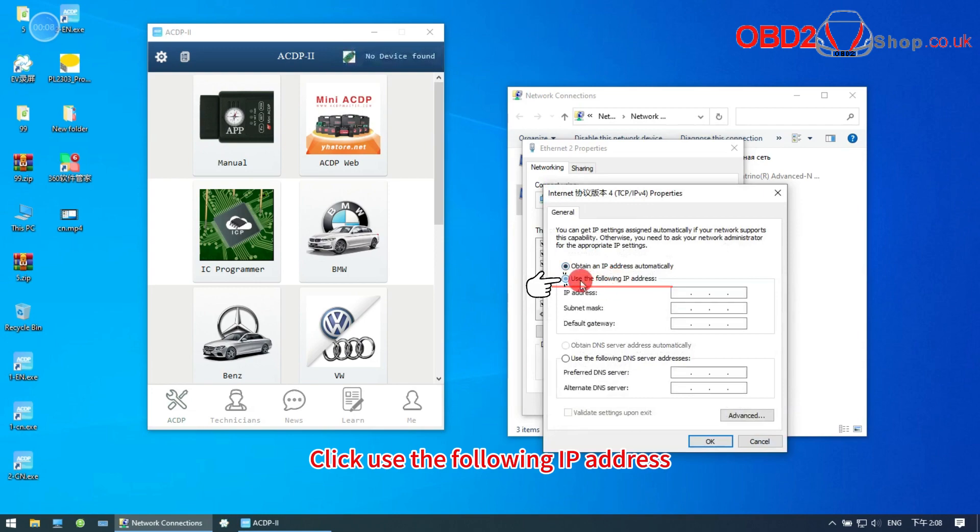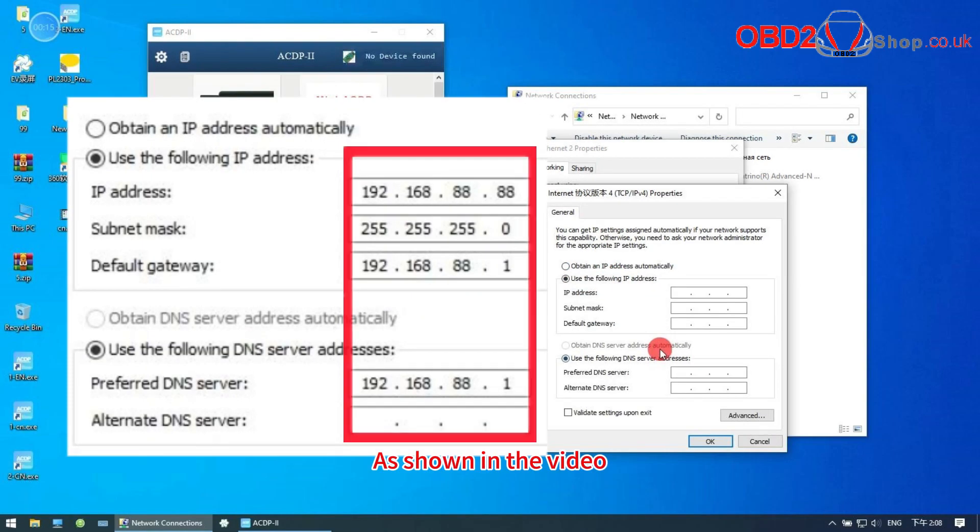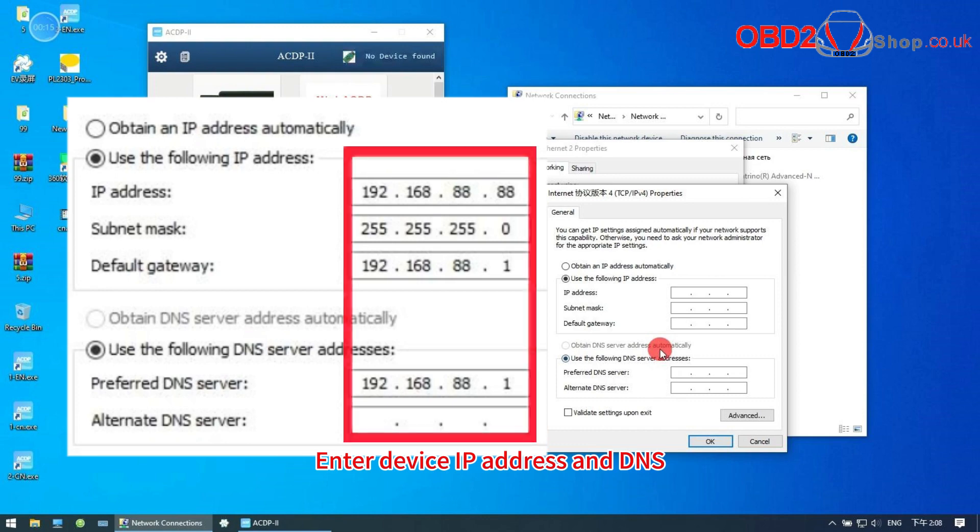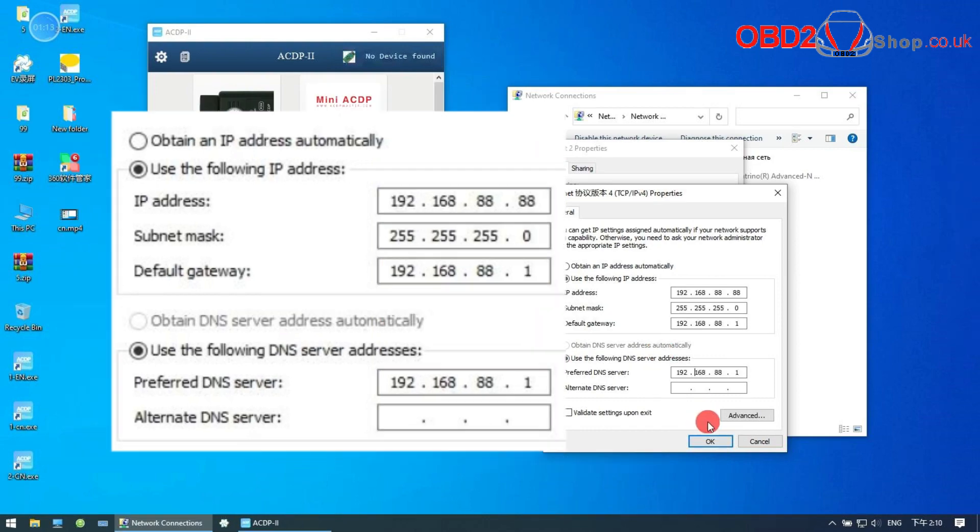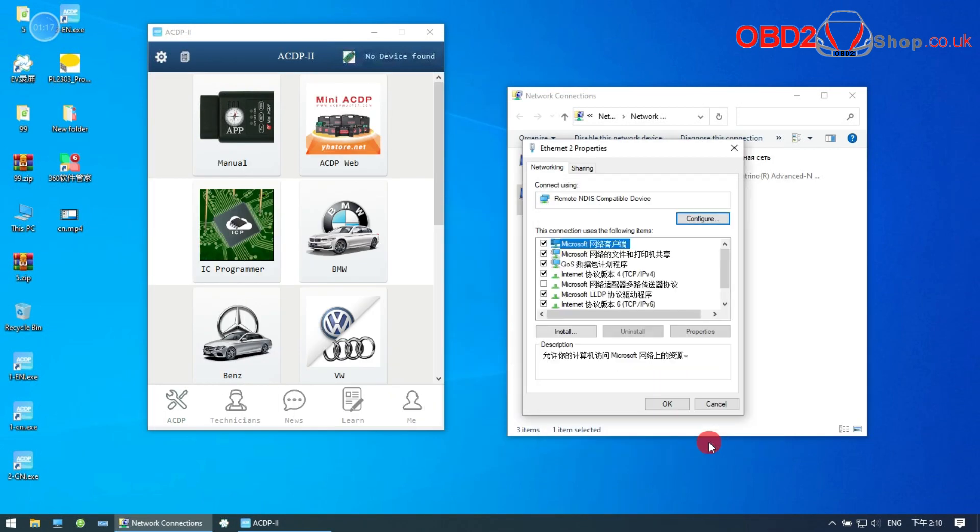Click use the following IP address. As shown in the video, enter device IP address and DNS. Click OK.